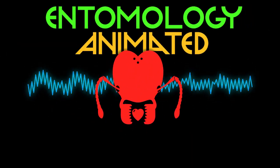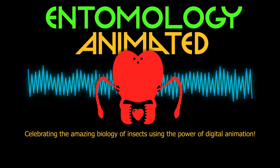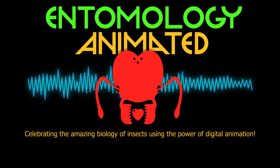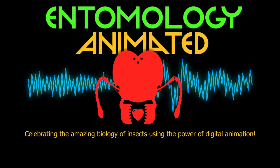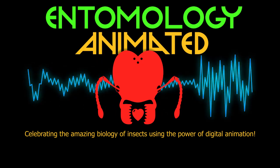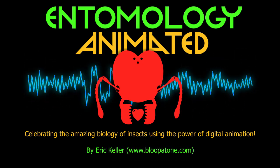It's Entomology Animated! Celebrating the amazing biology of insects using the power of digital animation.